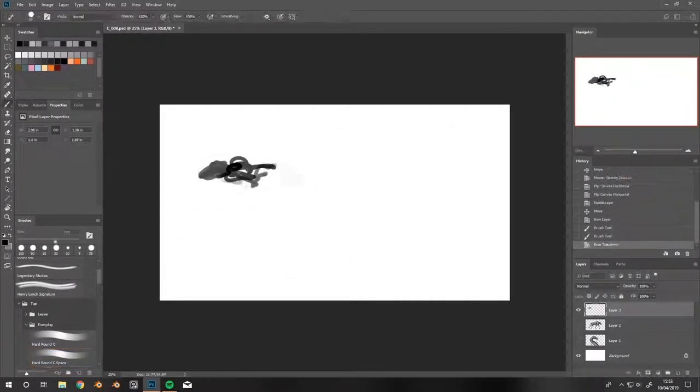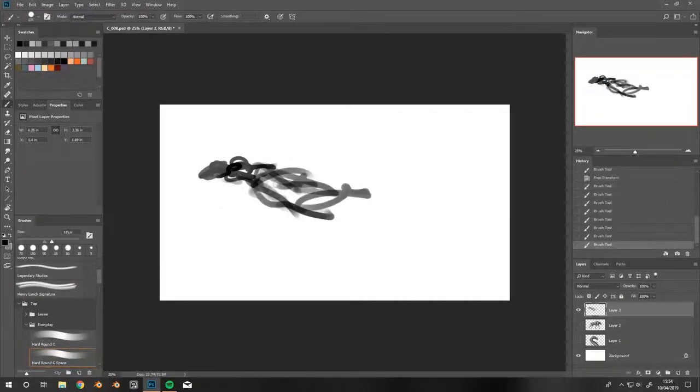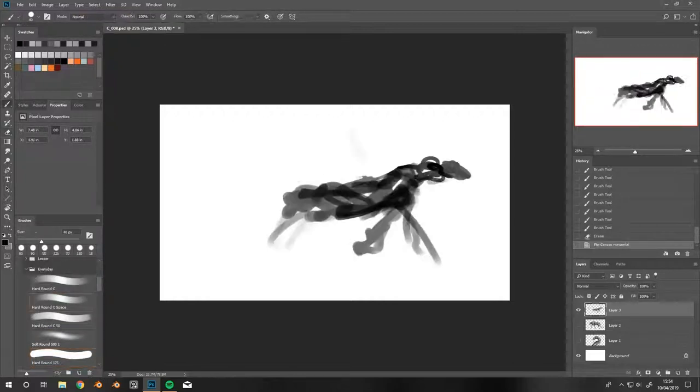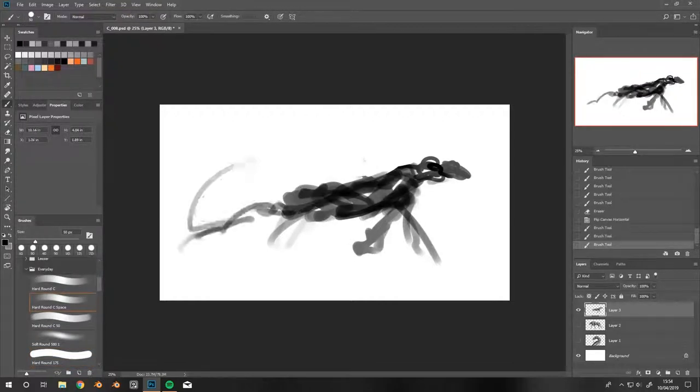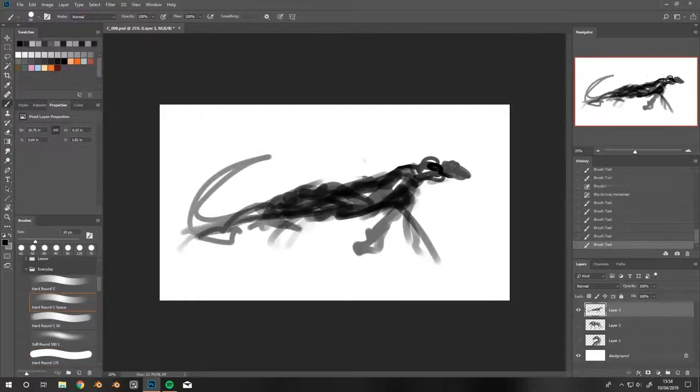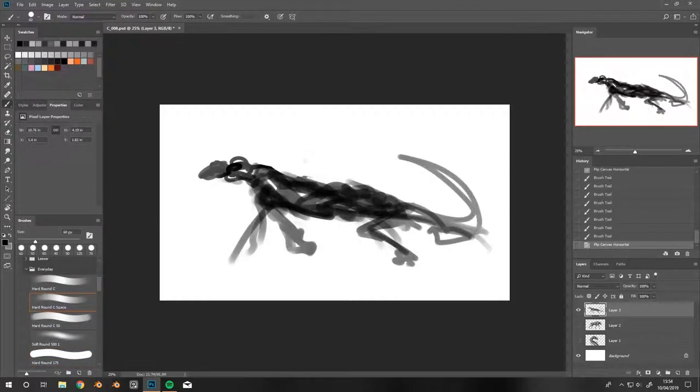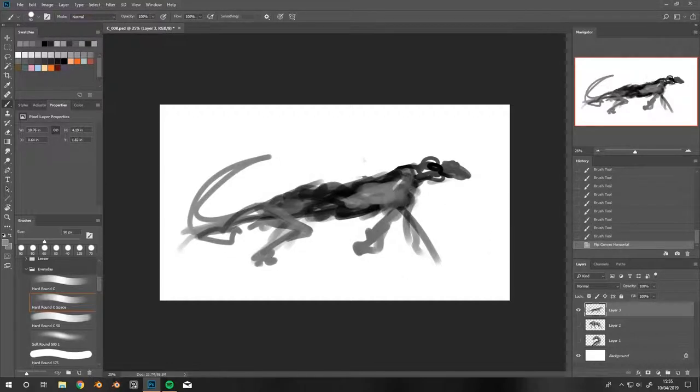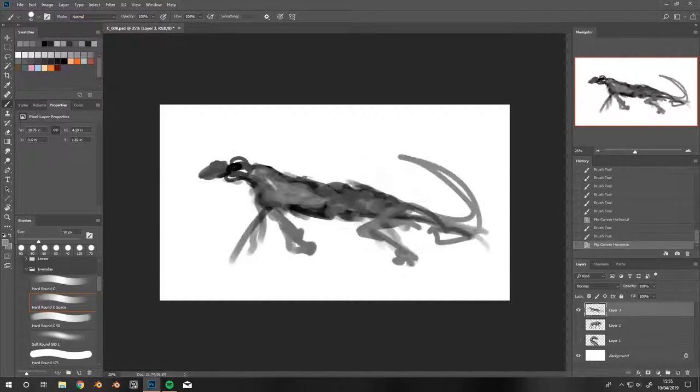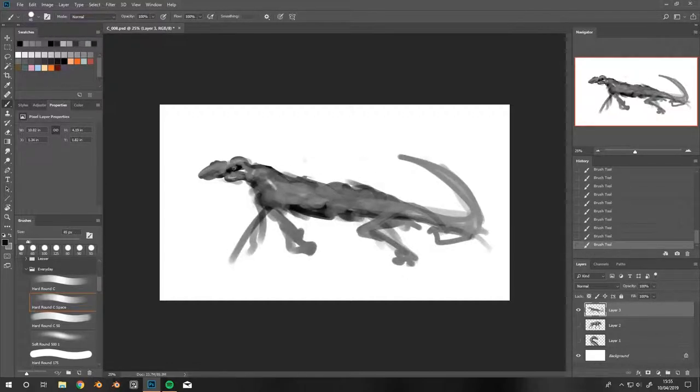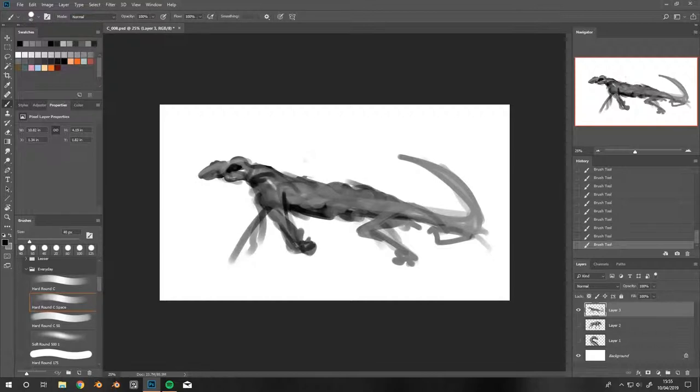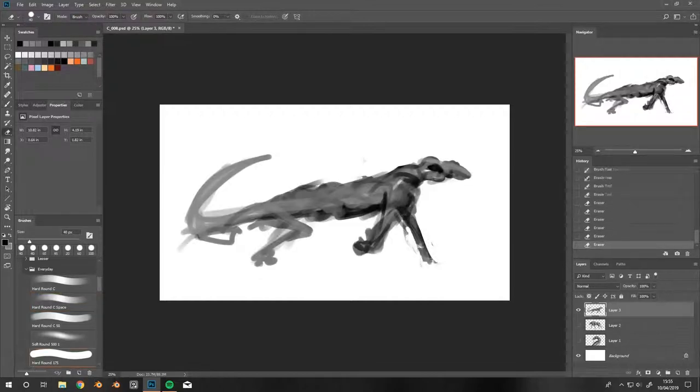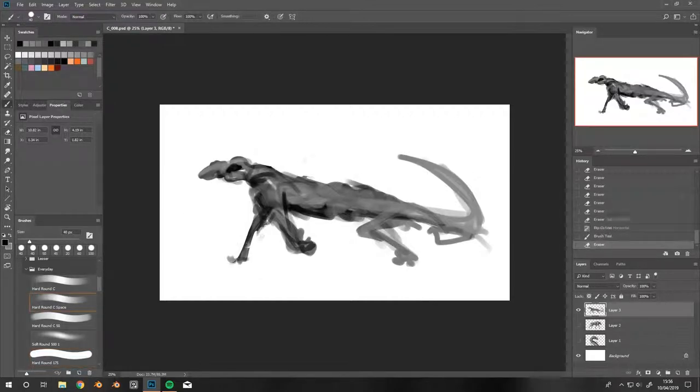Hi all, Henry Lynch here once again. We have a number of concepts for you today. This is a sort of package video - I usually do just one painting per video, but this time I painted them so quick that I figured I'd just include a few.